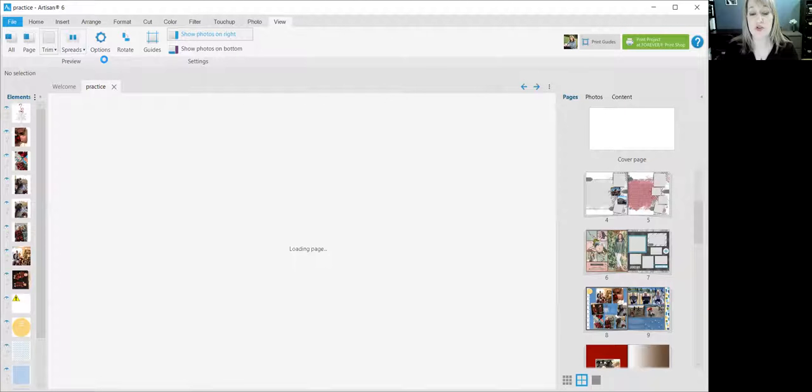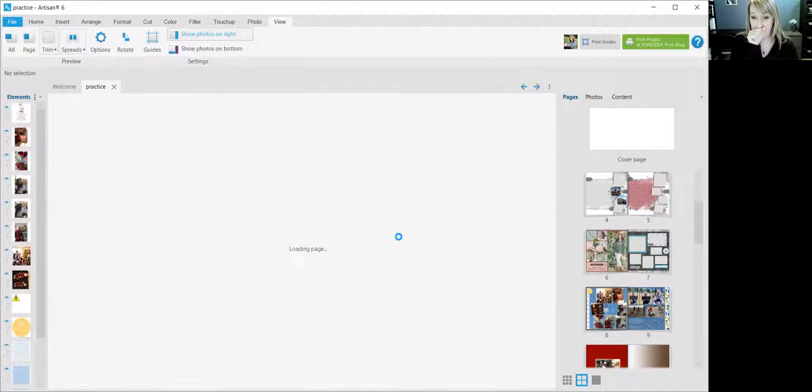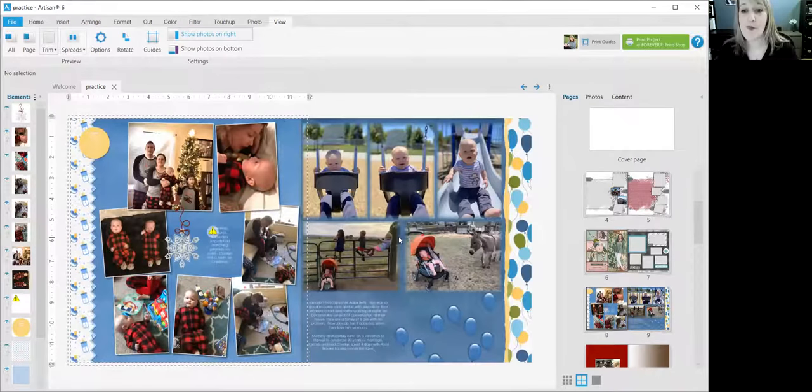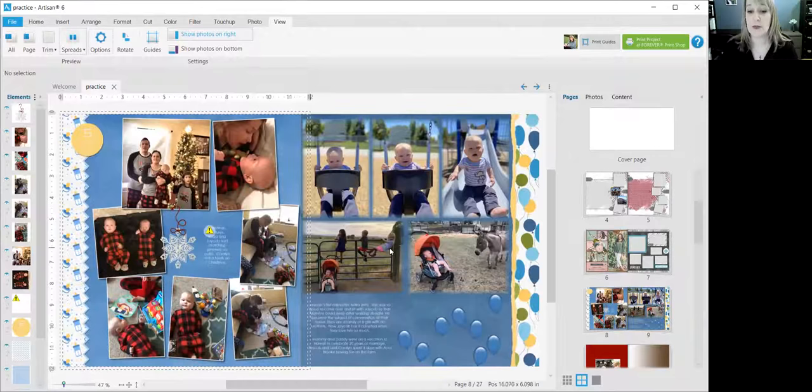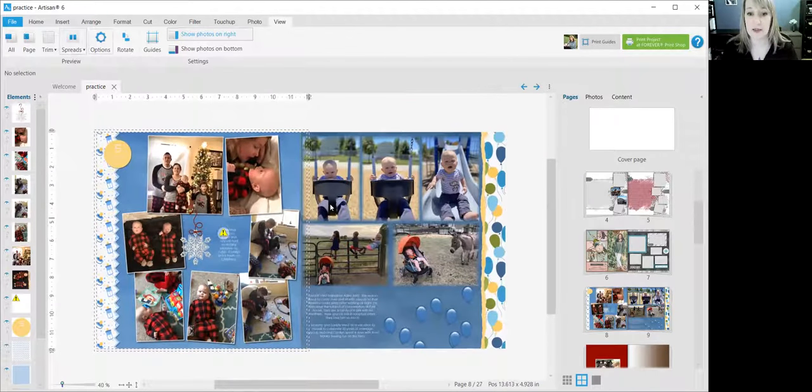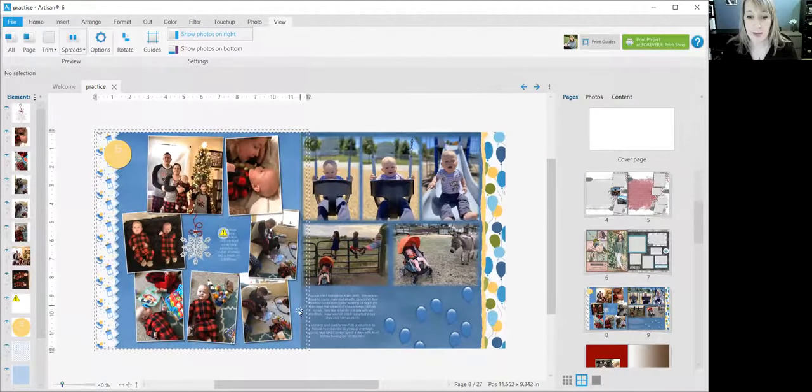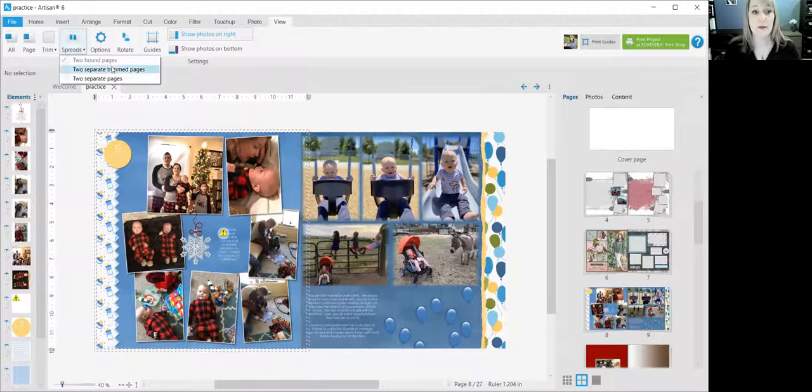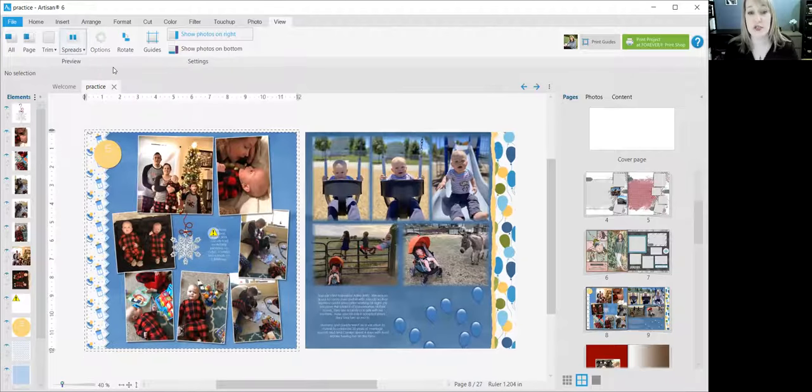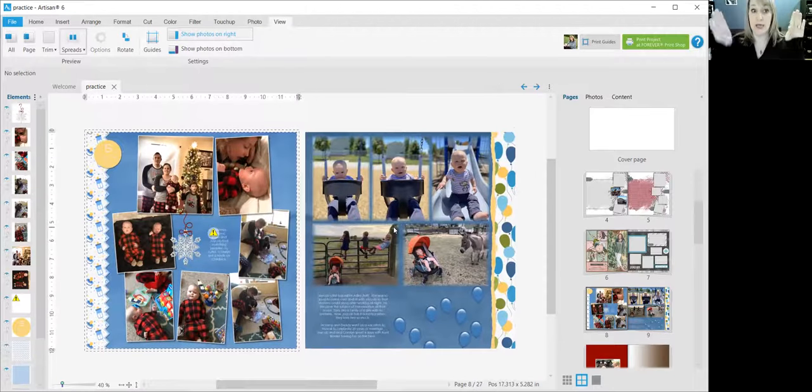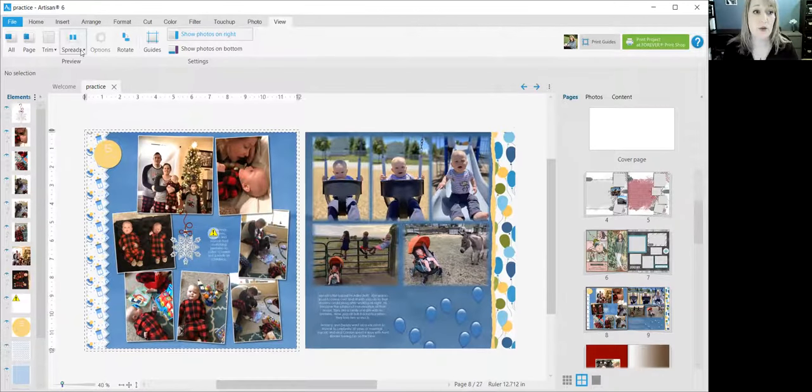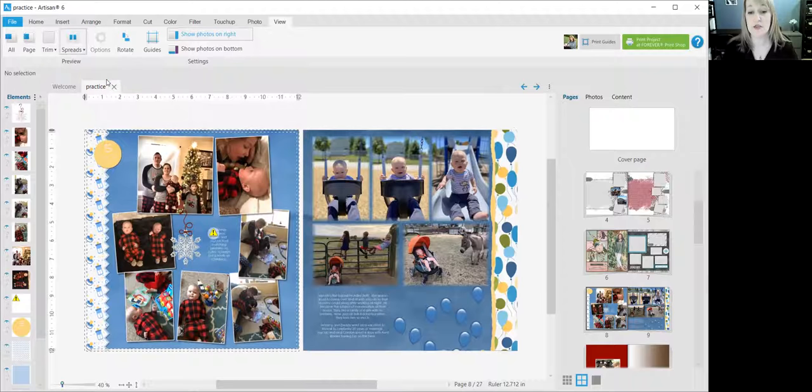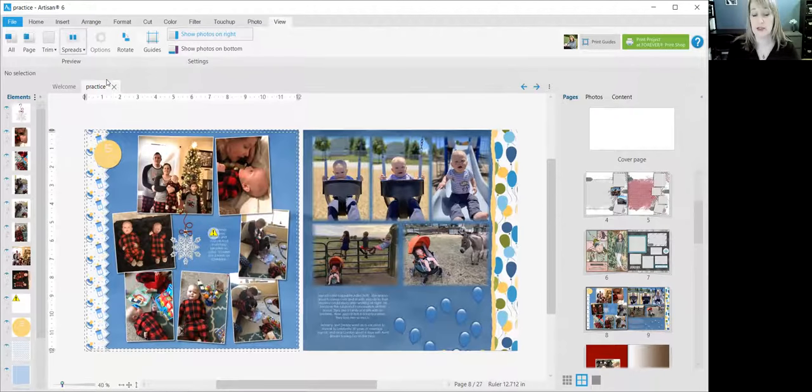You can choose two bound pages, which are coming up here shortly. These are what my two bound pages look like. So you can see the binding will be right in there in the middle, or I can choose two separate trimmed pages, kind of cut them in half and separate them a little bit, or I can choose just two separate pages.